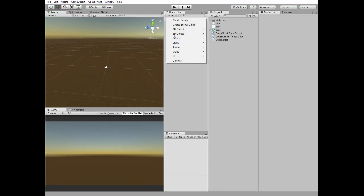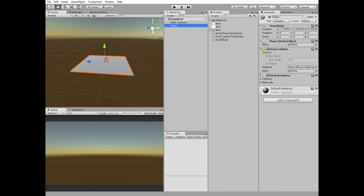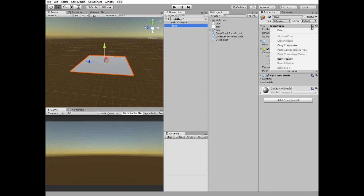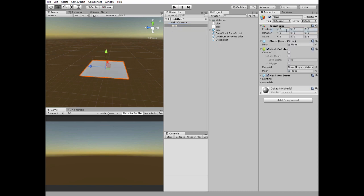First let's create a game desk. Create a new 3D object, which is plane. Reset its position. Then create new 3D object, which is cube. It will be a wall.